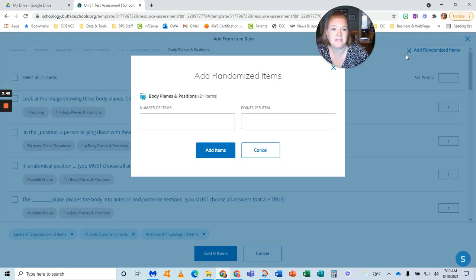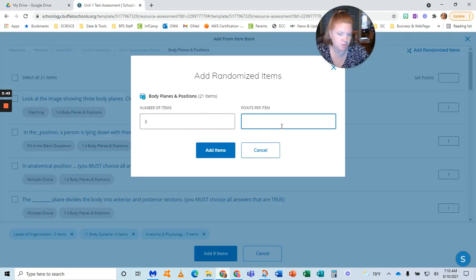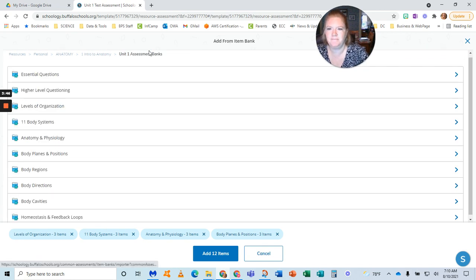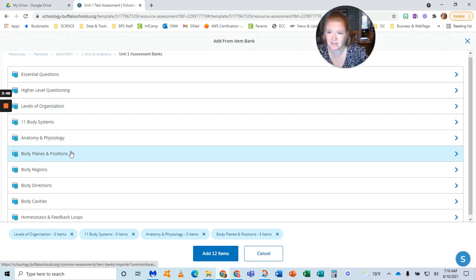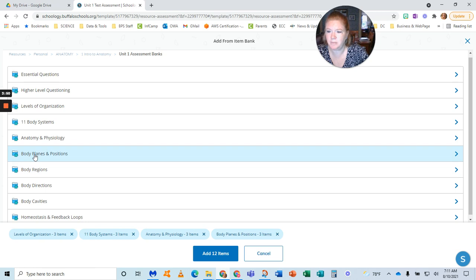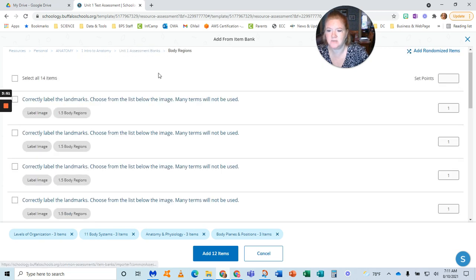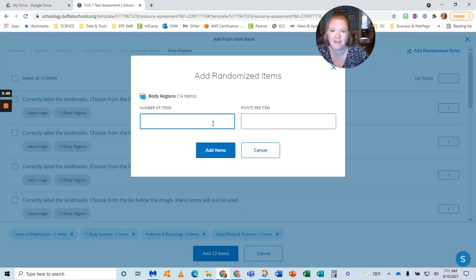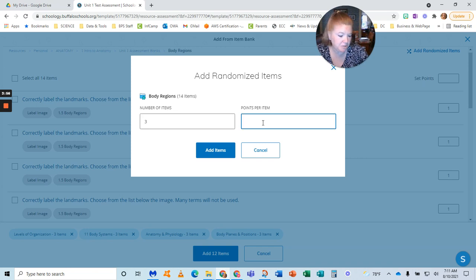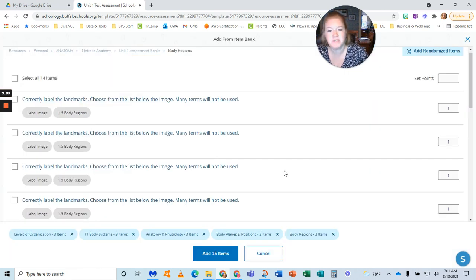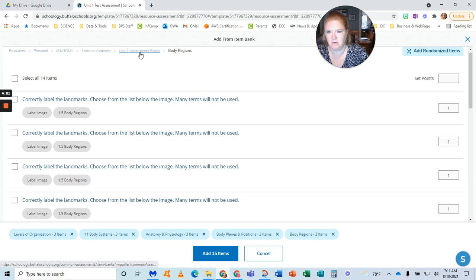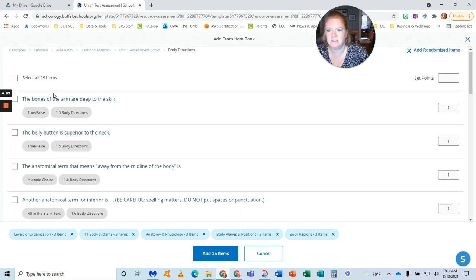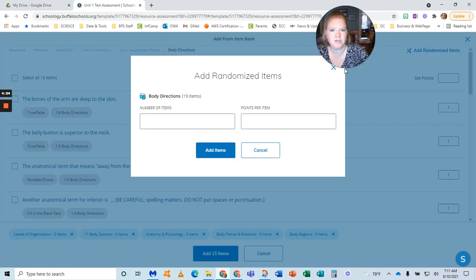So multiple choice, true/false, as long as I have not chosen them to have to correct it. All right, so body planes is the last one I did. Let's do body regions. Multiple choice, fill in the blank, highlight image, label image, matching—all those kinds of things that can be self-grading. So body regions, body directions.